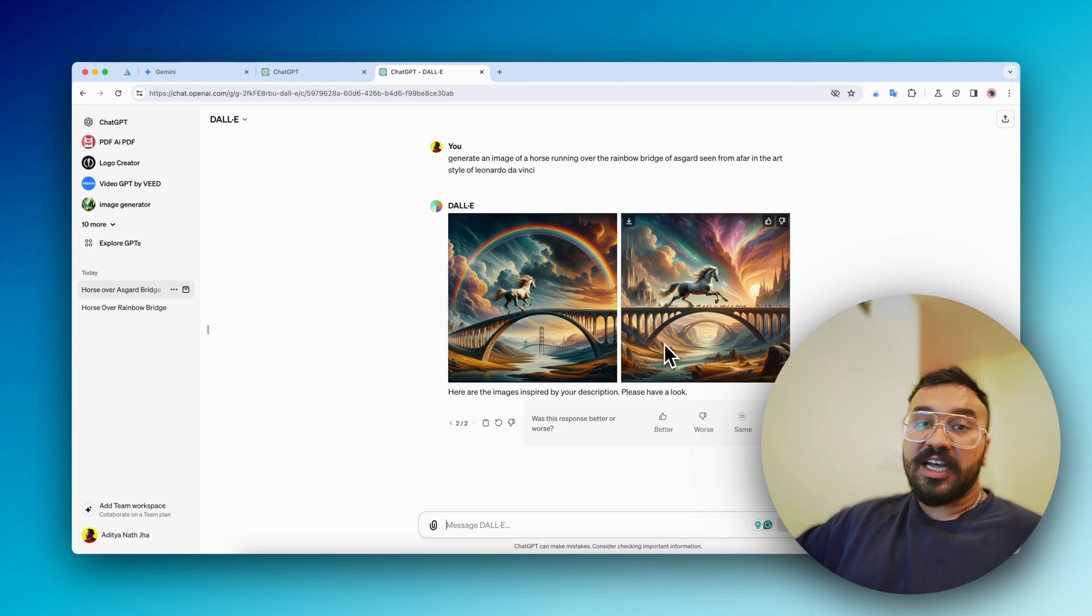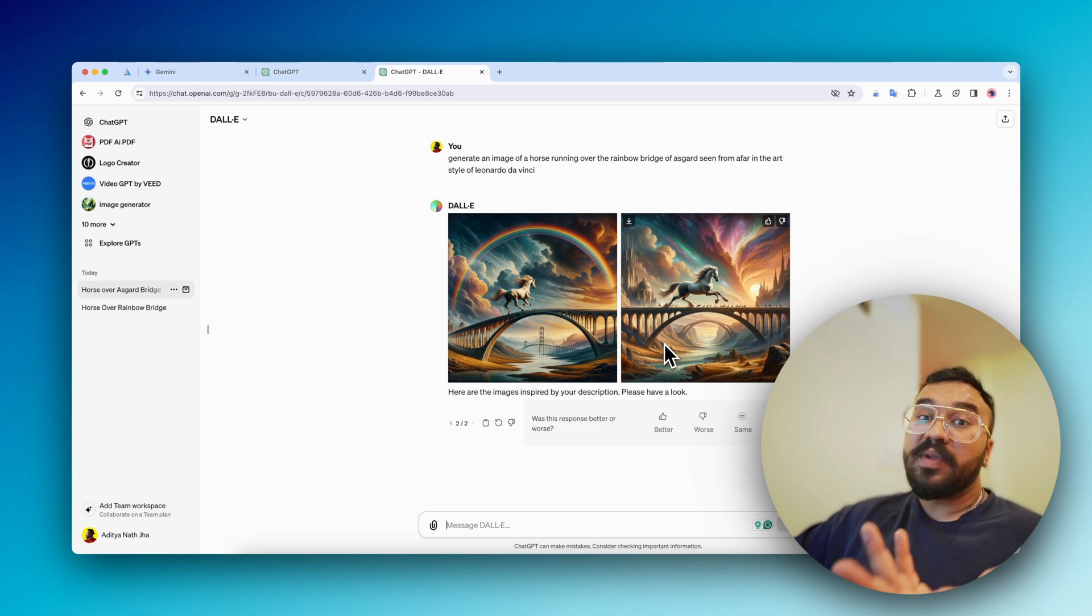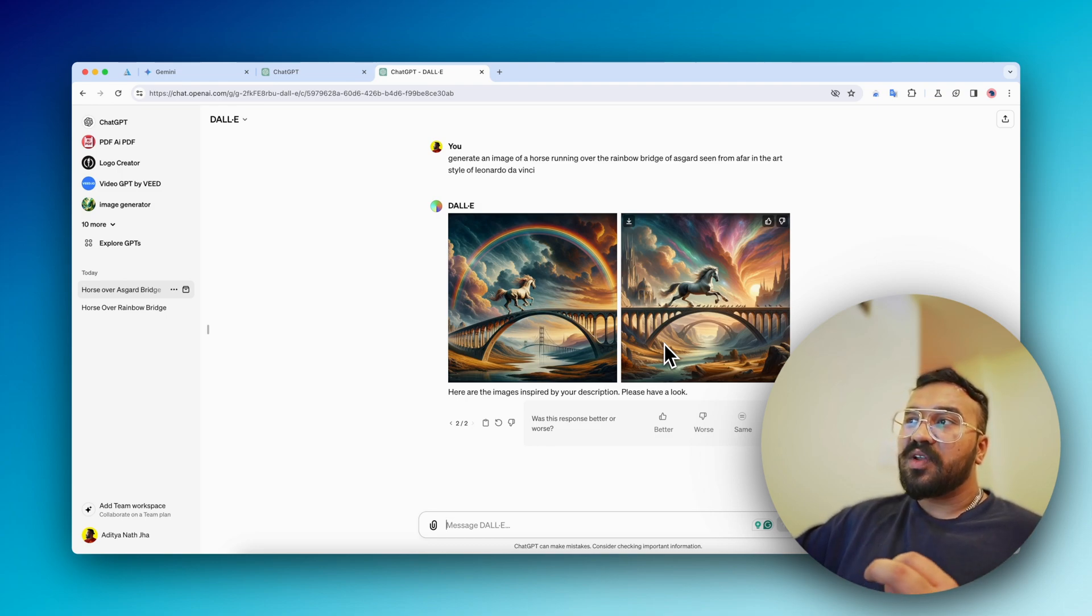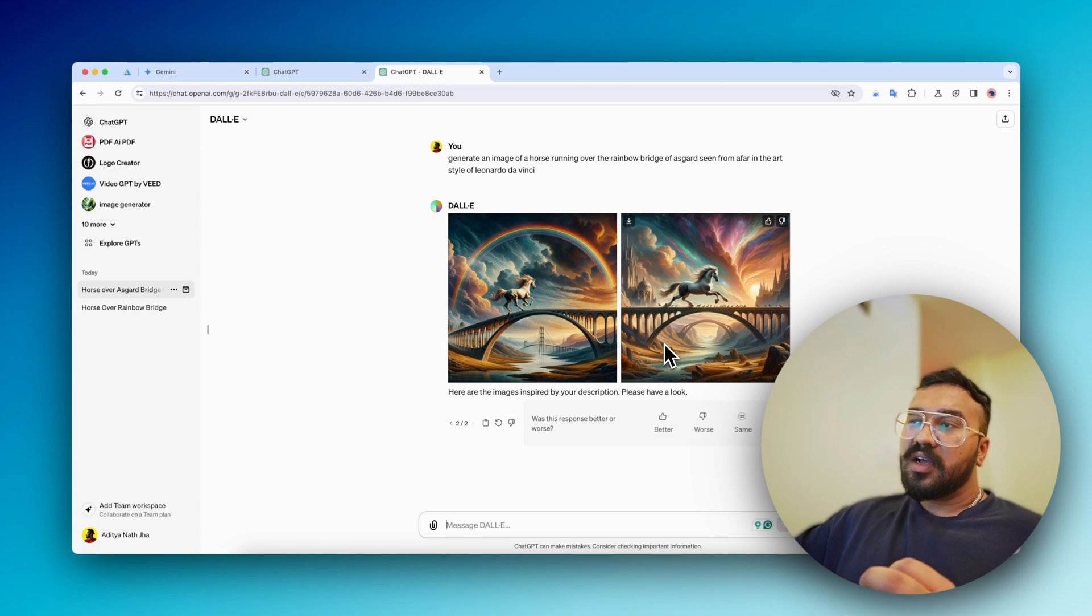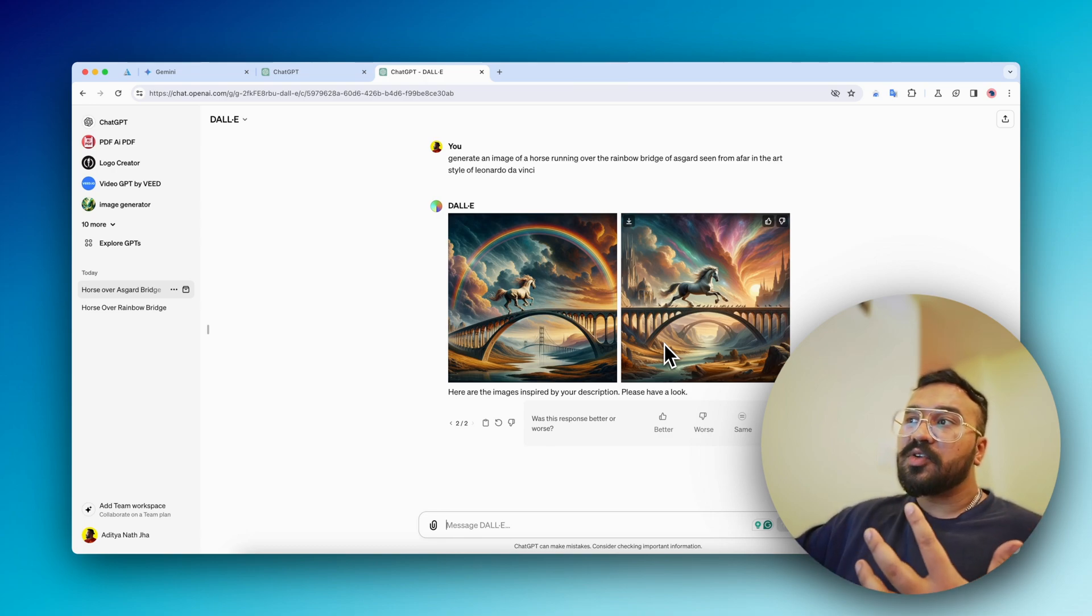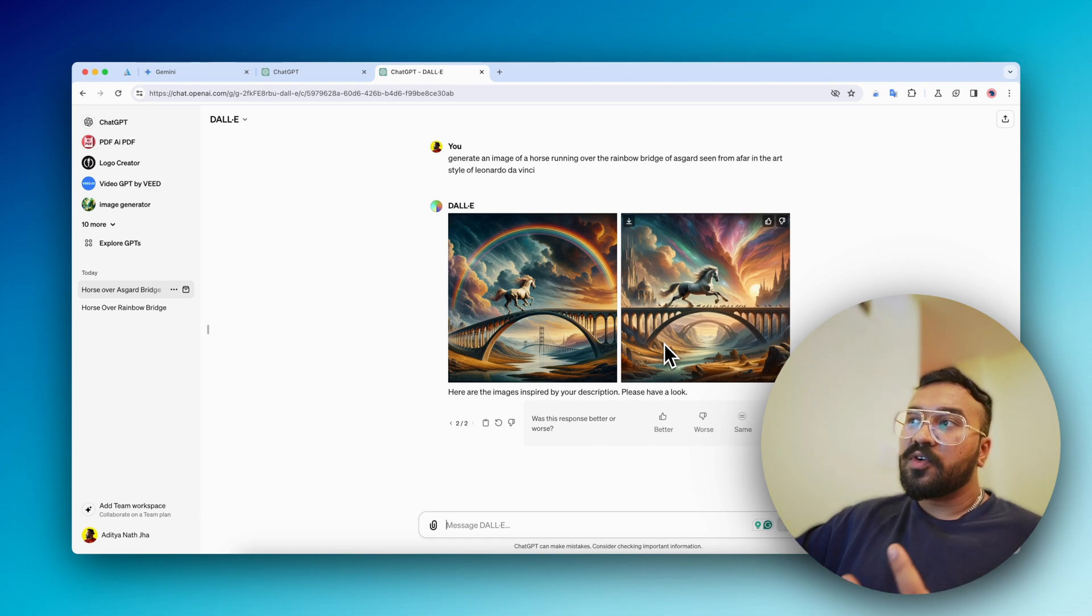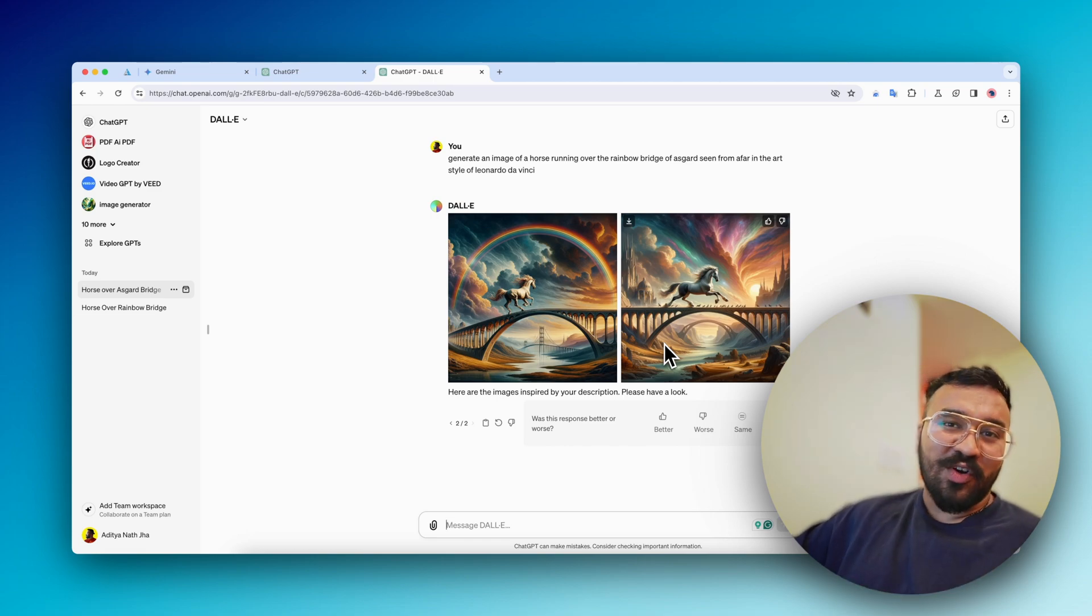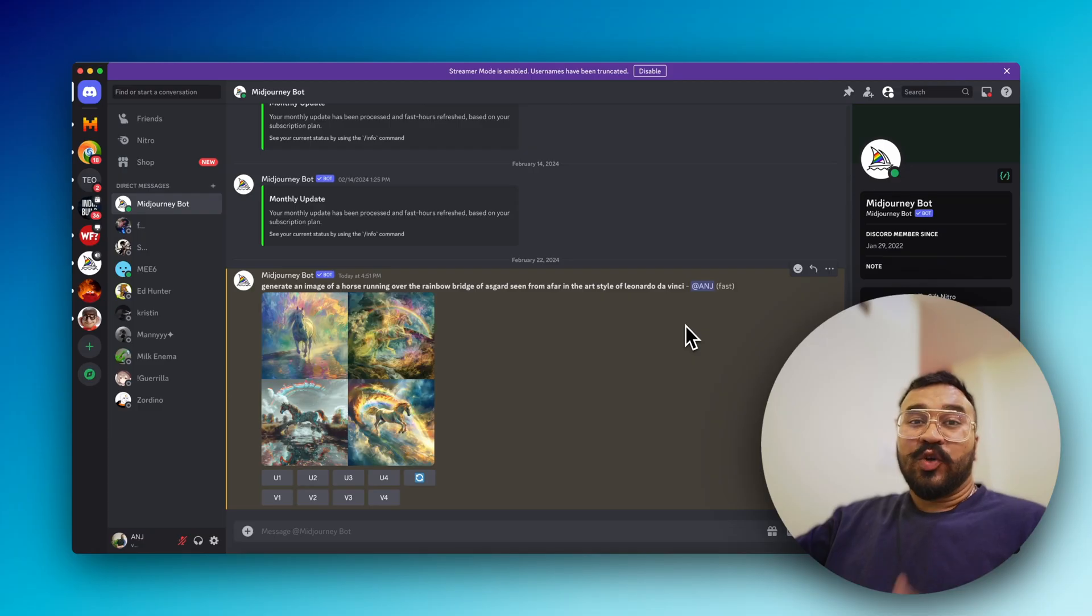I still believe that Midjourney is one of the state-of-the-art image generation tools. DALL-E also comes in very close - it was able to depict a lot of good stuff - but let's see what Midjourney has to offer.